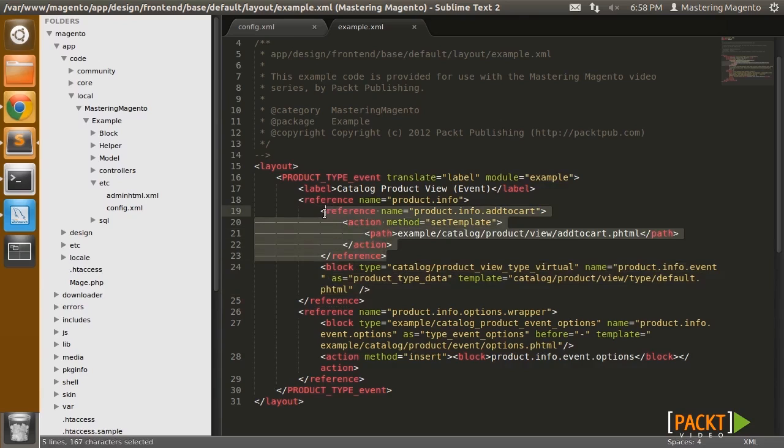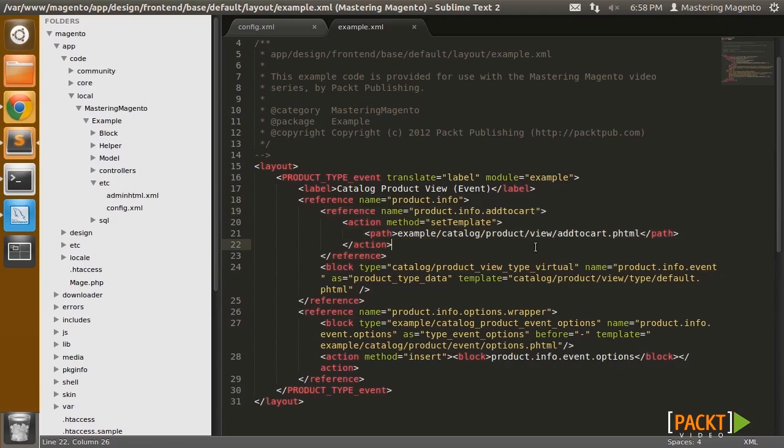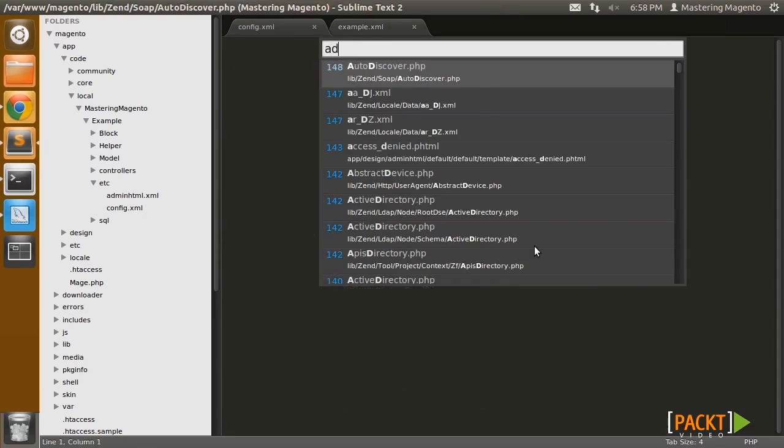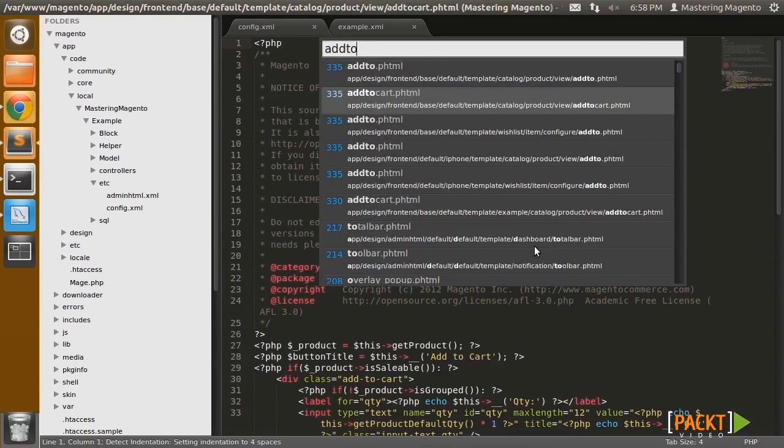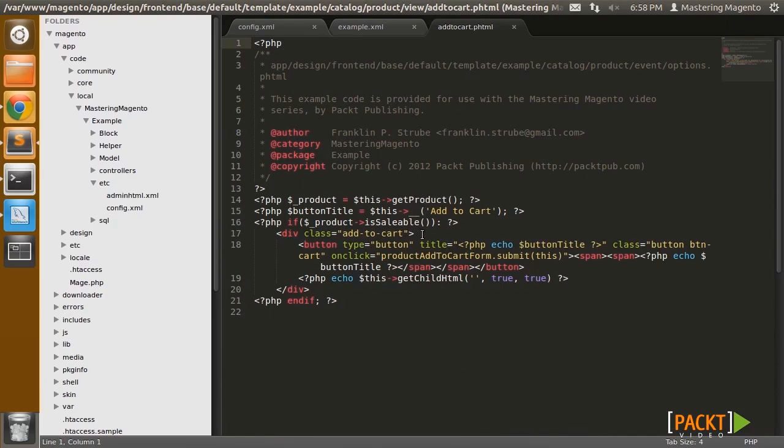So one thing I am doing, however, is overriding the add to cart template, and my version of the template for add to cart is simply going to do away with what used to be right above the button, which is the quantity text field.